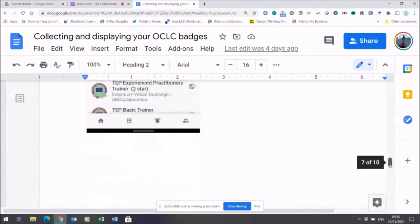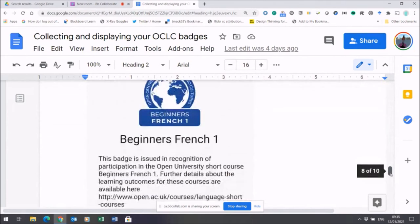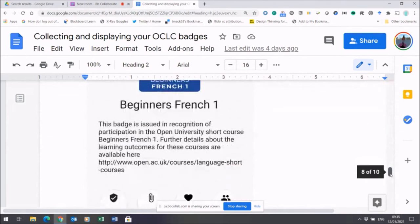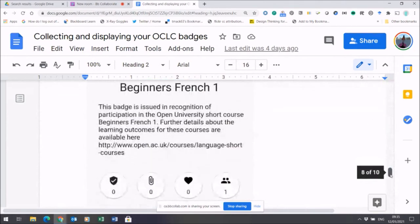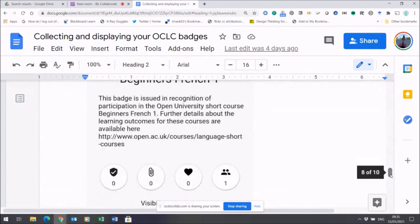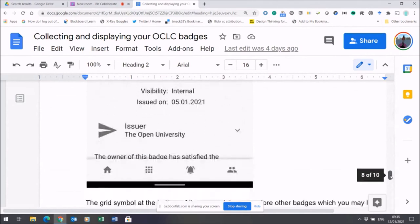Have a close look at the detail here, because this will show you how your badge will display either on your desktop computer or your laptop, or indeed in the mobile app.